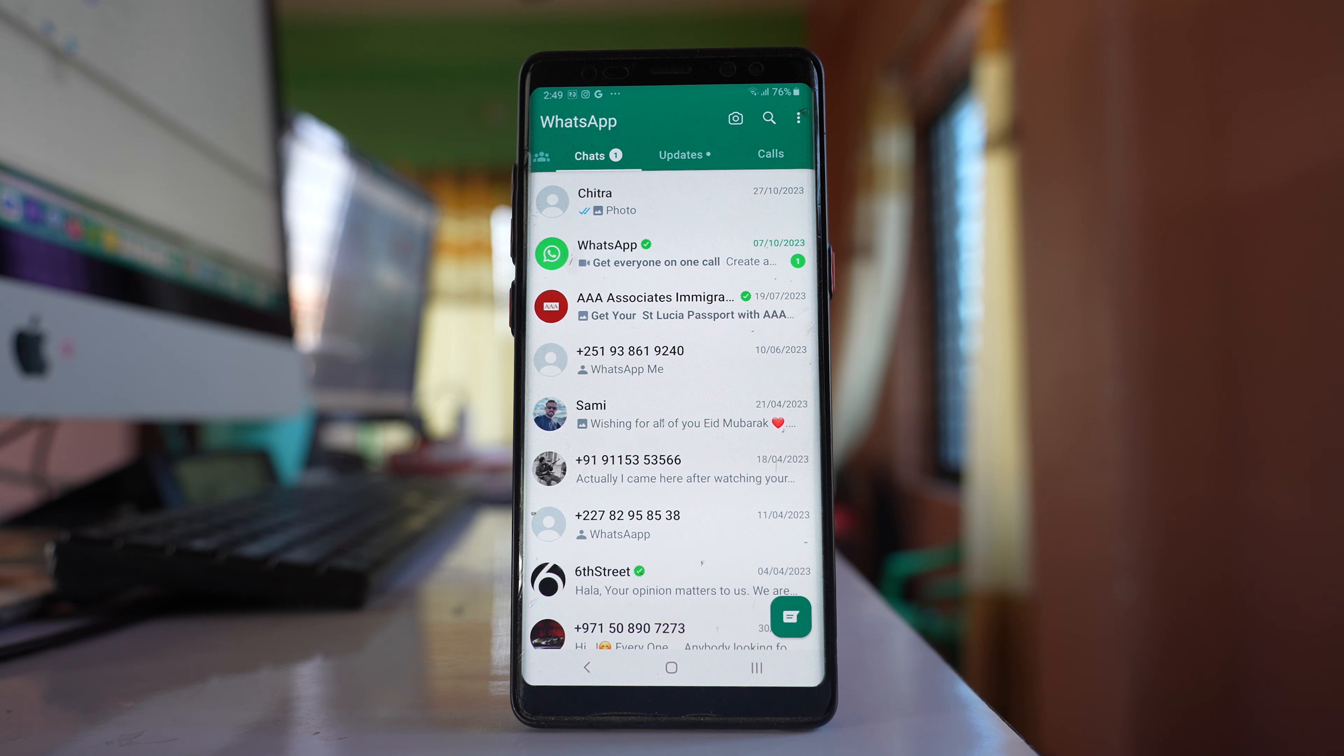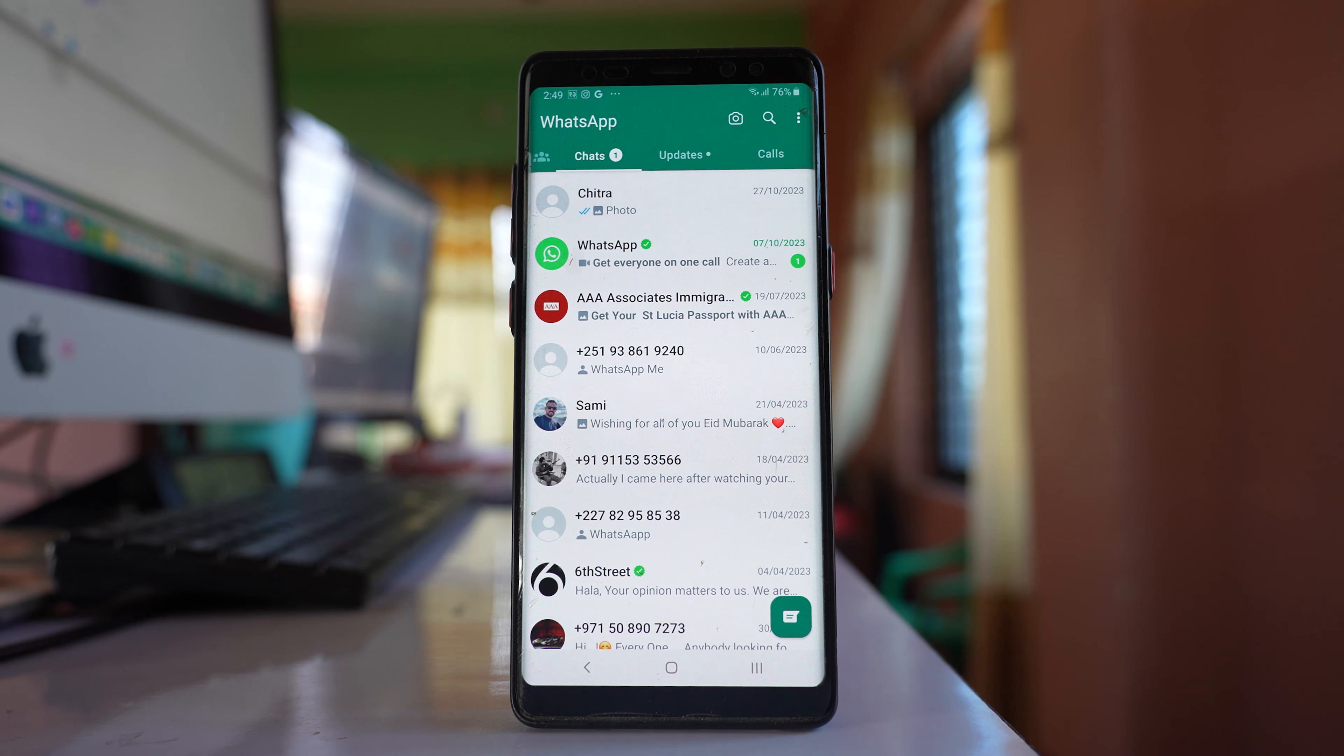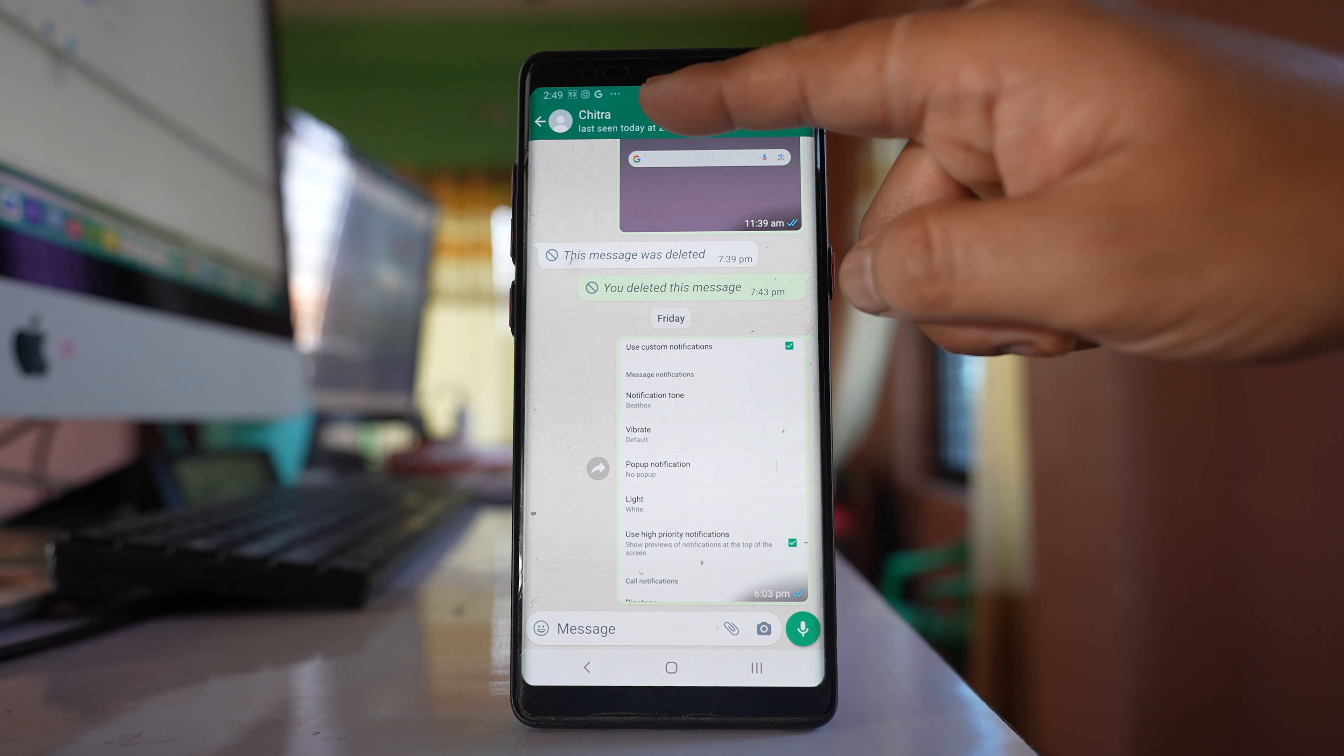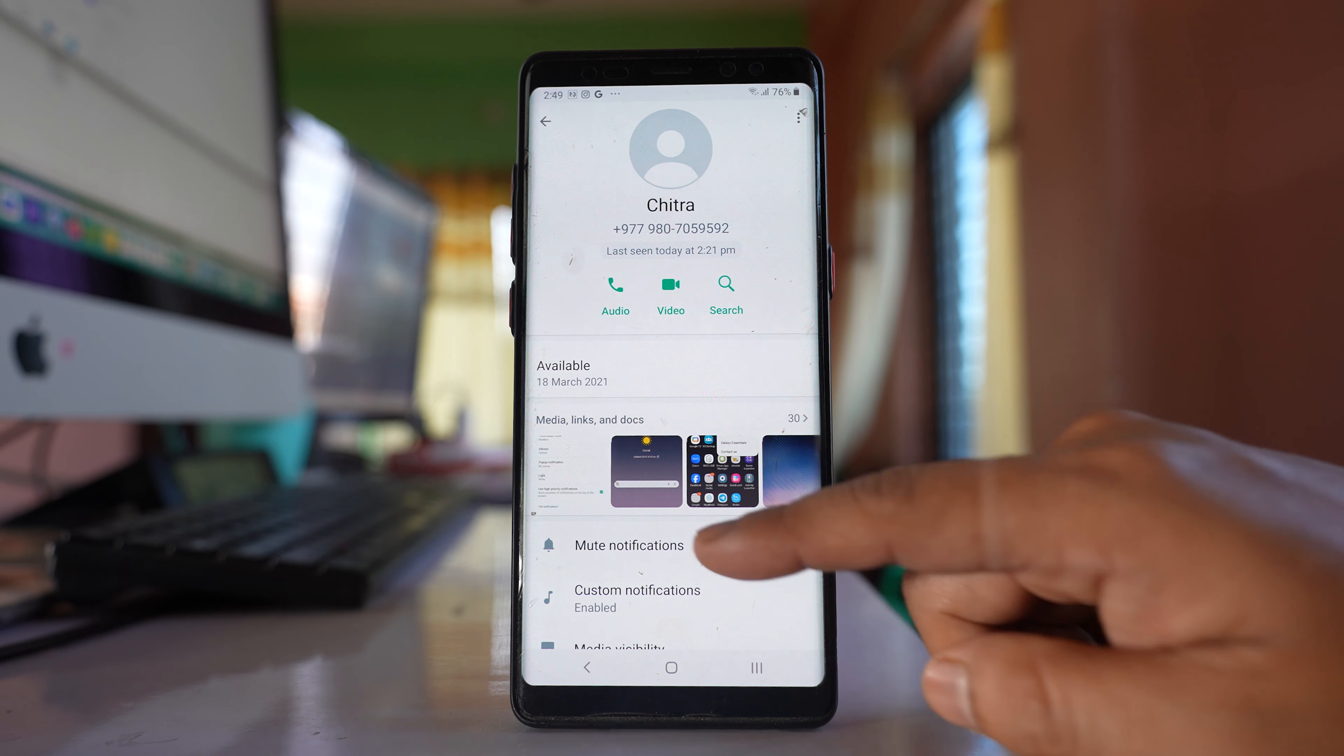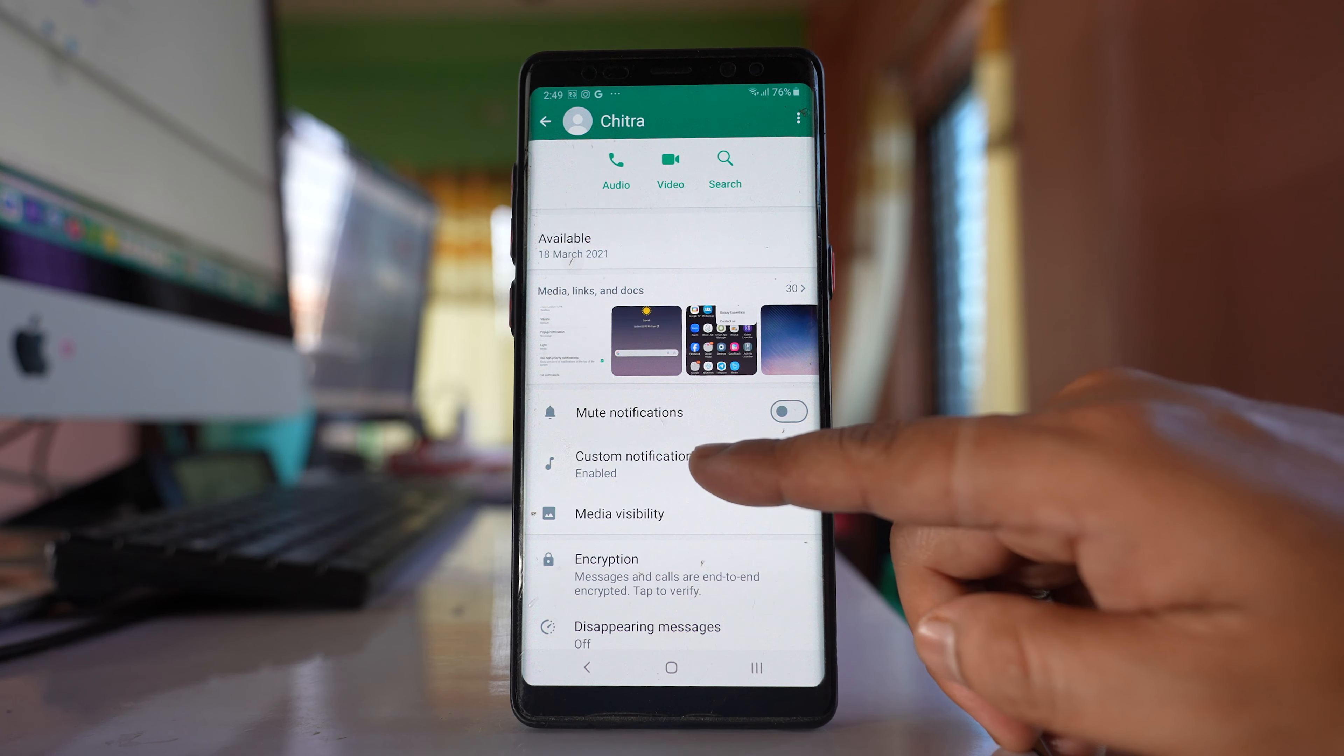Now suppose I want to set up a custom tone for this contact. I will open it, tap on the name at the top here, then go to the custom notifications option.